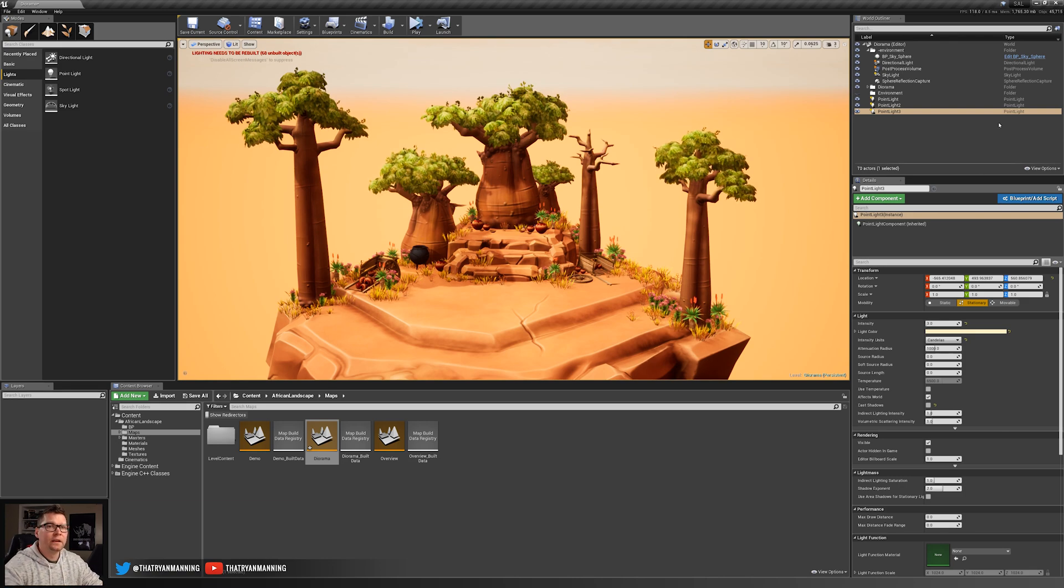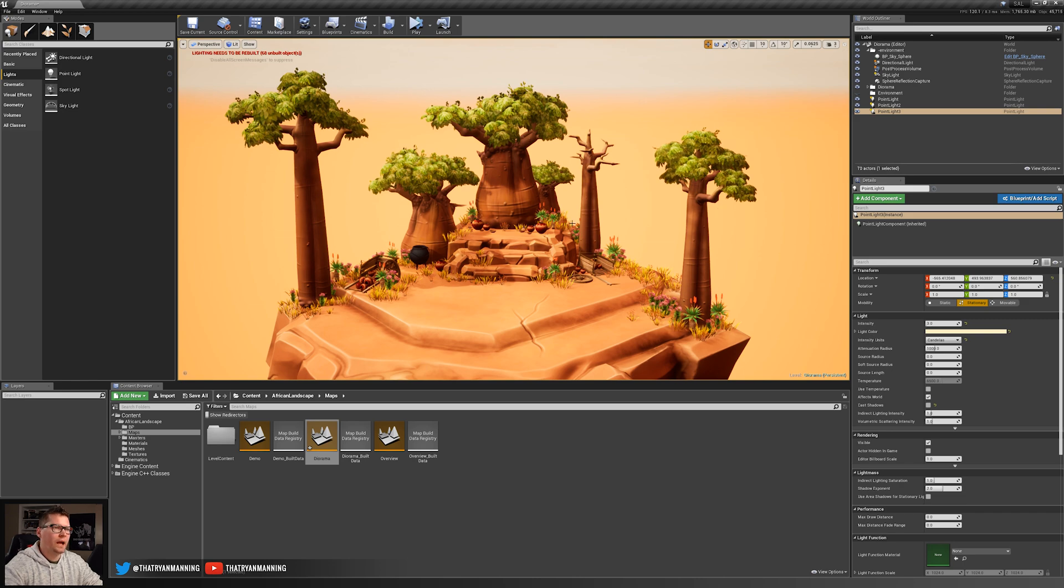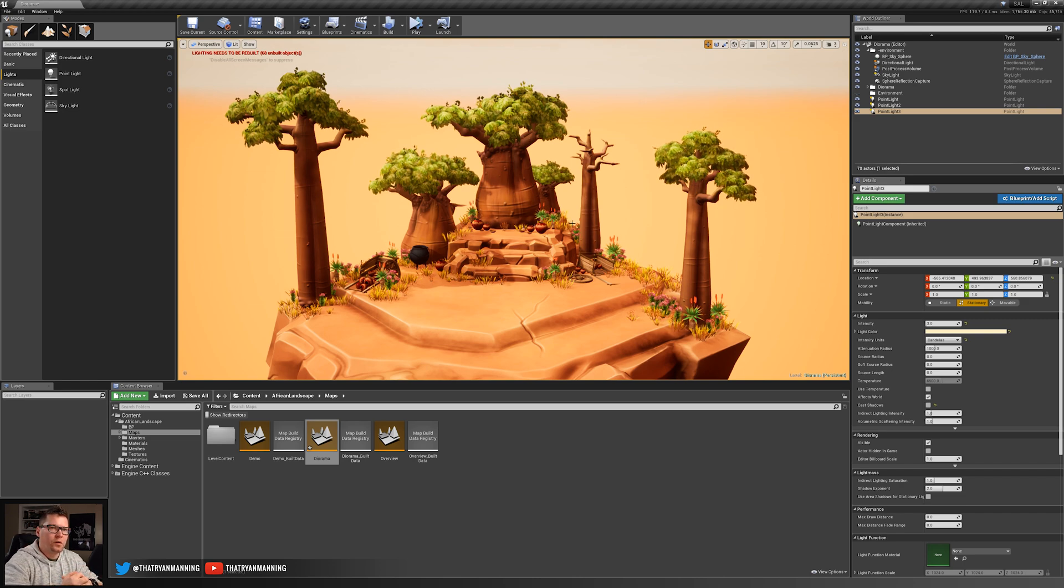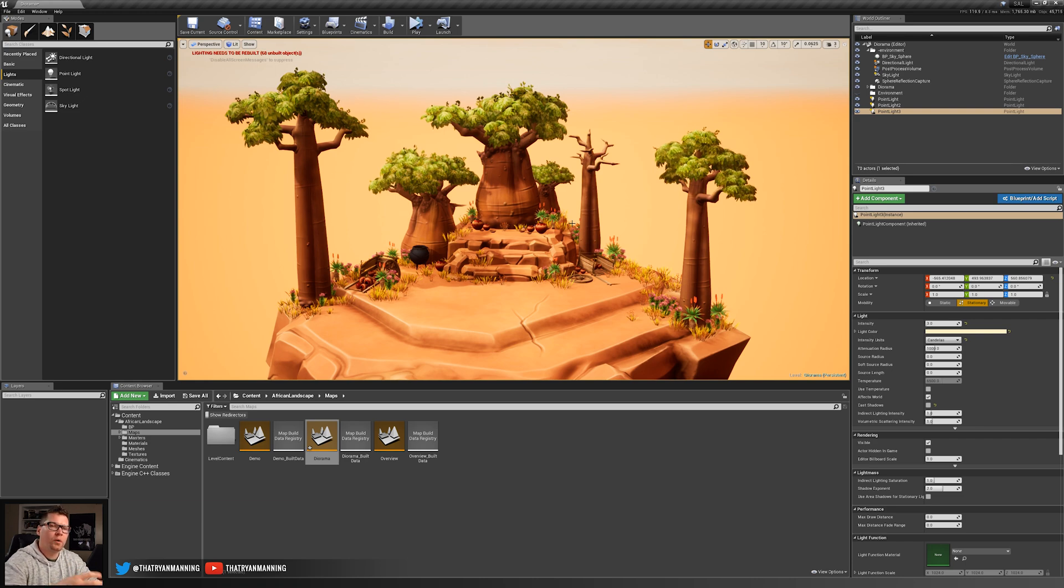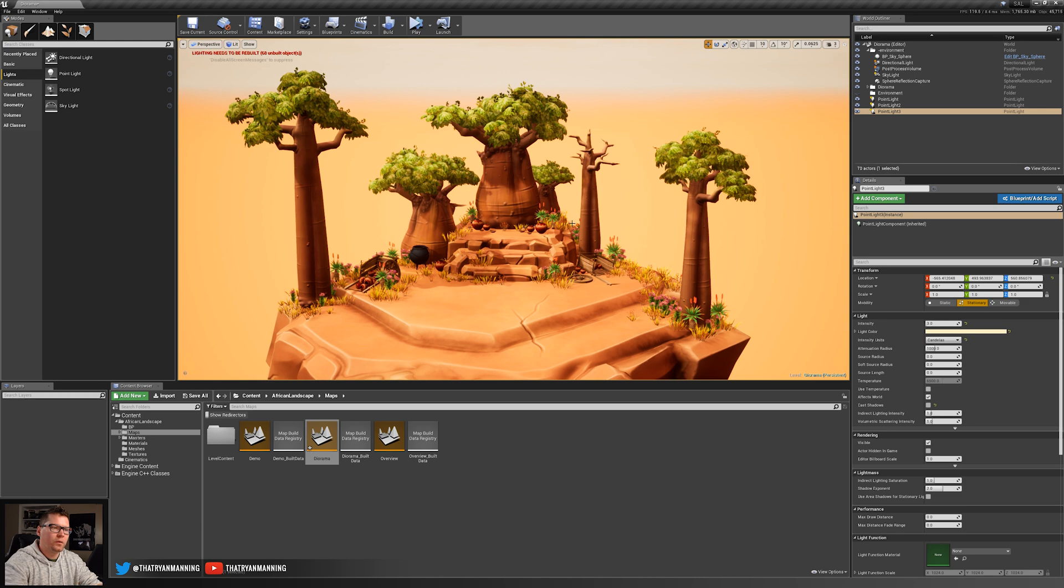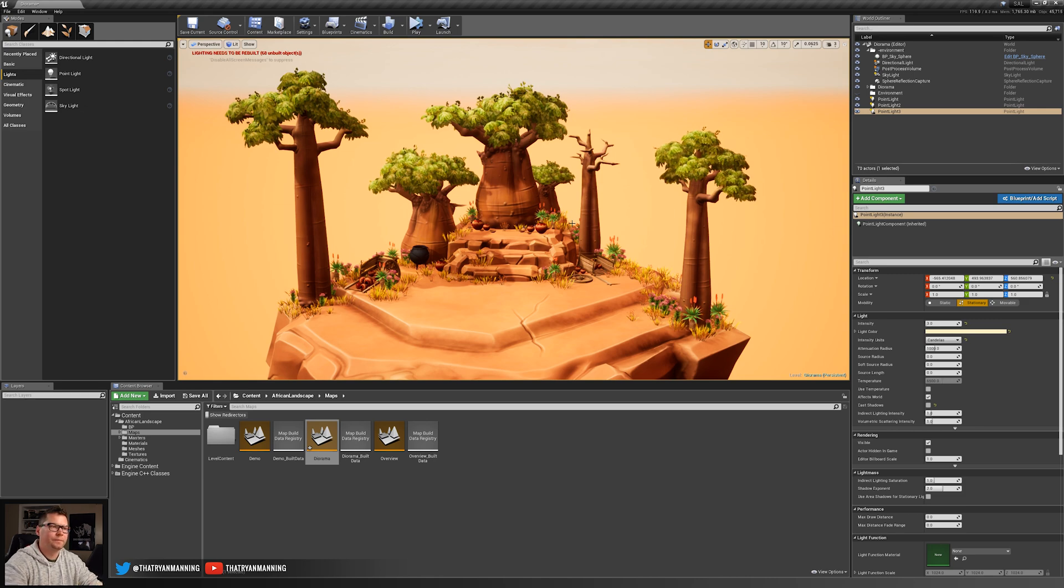But other than that, that should cover the whole lighting process of our scene and setting it up. So I hope that helps. Again, in part three, we'll actually cover more of the cinematics. But as always, I appreciate you guys watching and we'll catch you on the next one.